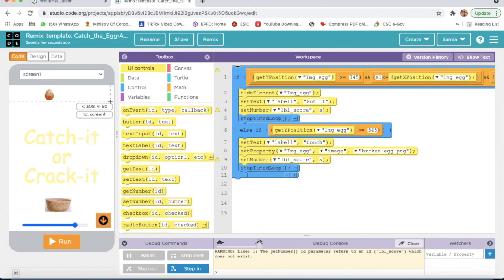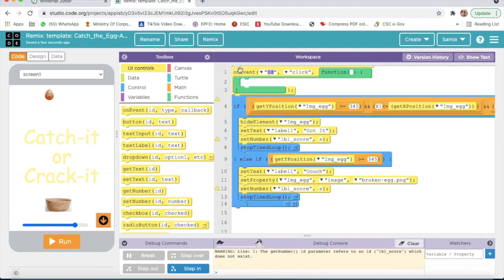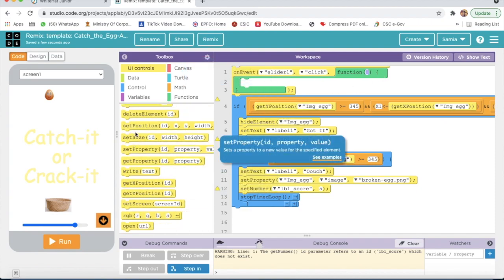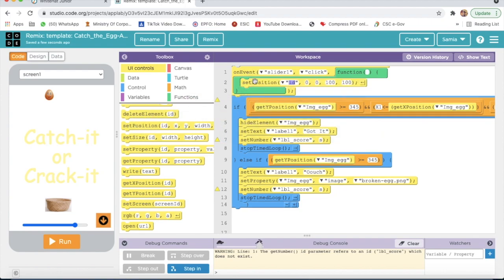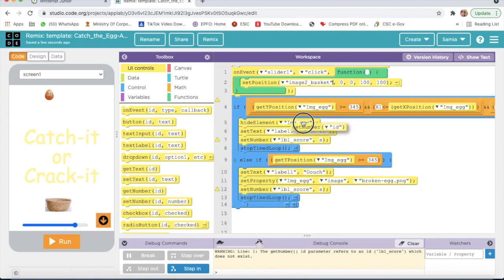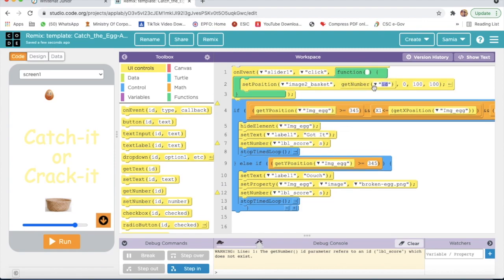From here I will do coding. I will take an event — the id will be slider one. On event slider one click, set position. I will take set position image to basket. Here I will take get number, id will be slider one. Get number slider one: 350. Here I will write 'basket', here I will write 80, and here I will write 50.